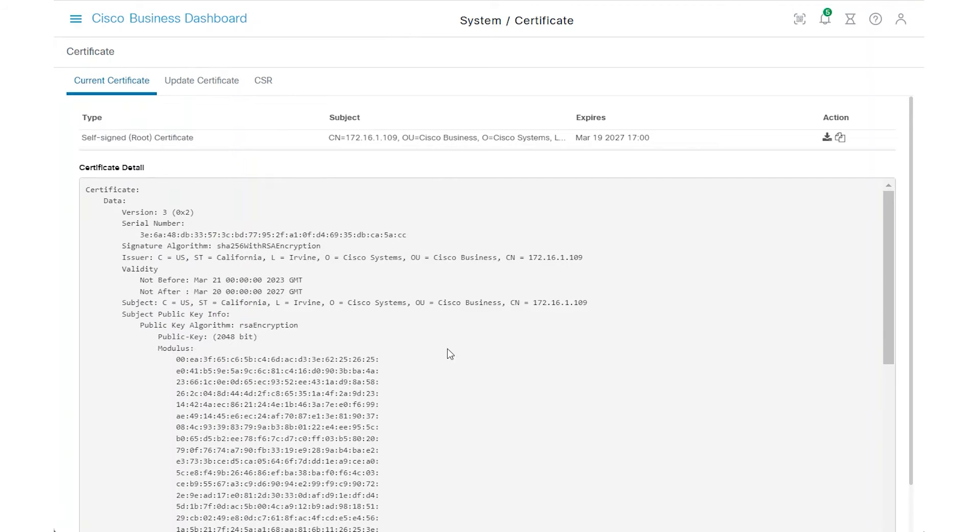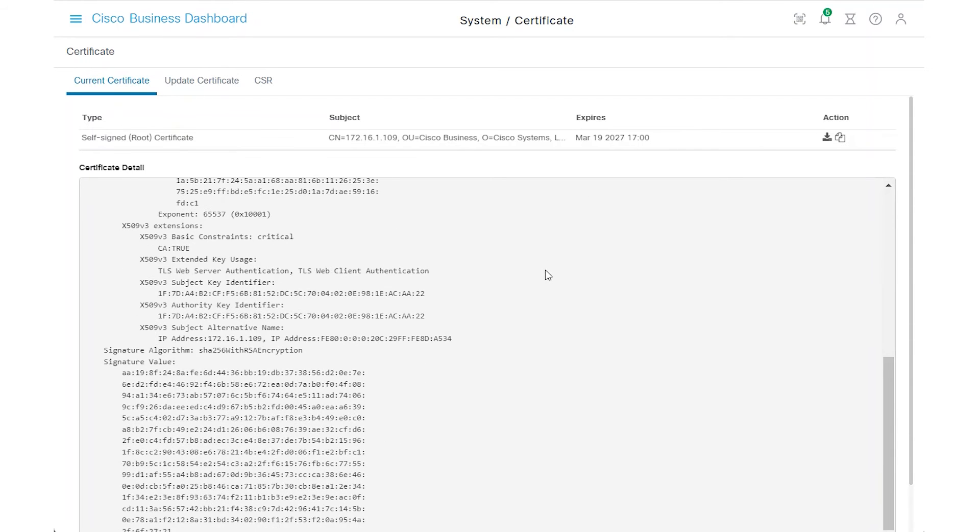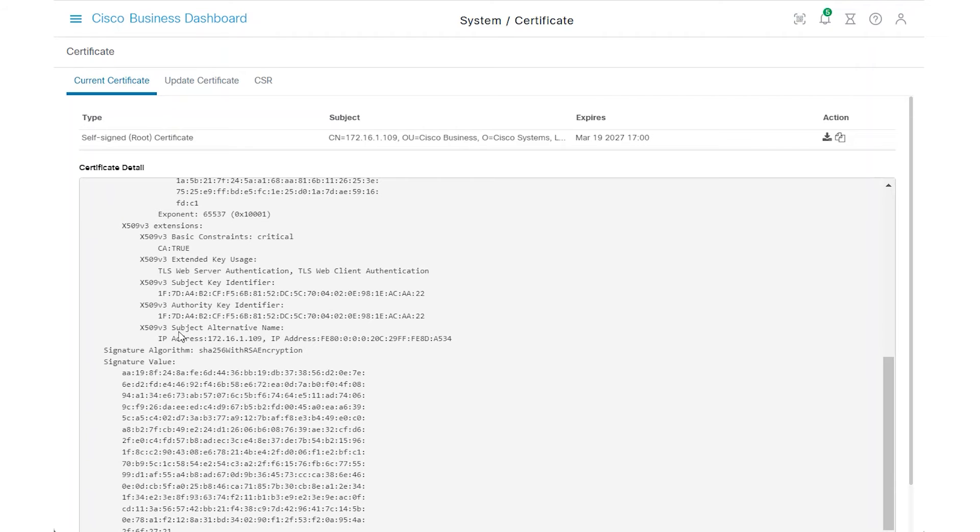I can see that the common name is associated with the private IP address of 172.16.1.109, which also appears in the subject alternative name, SAN list.